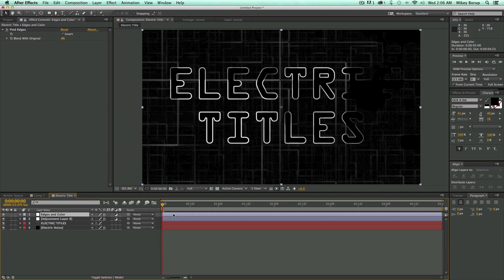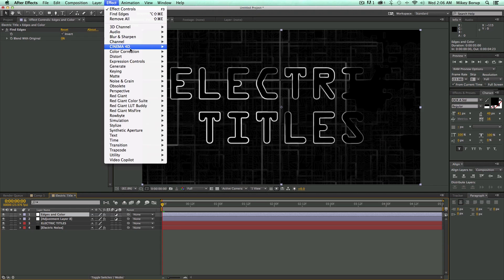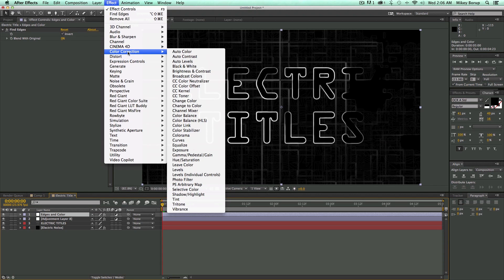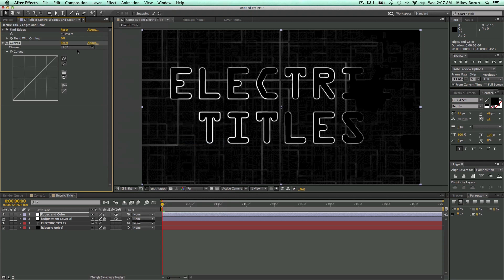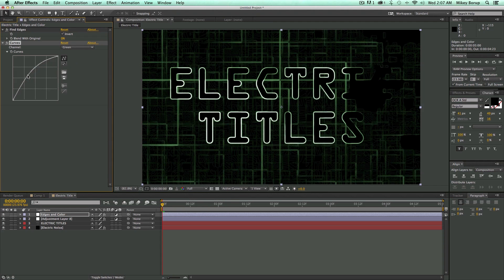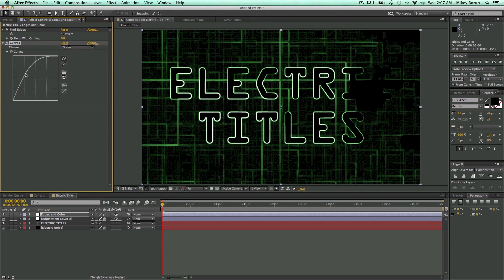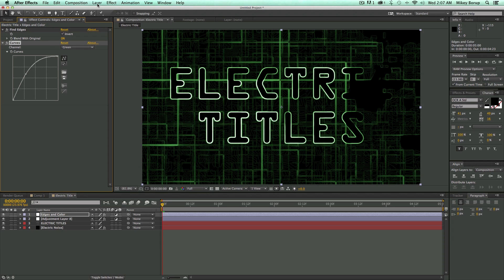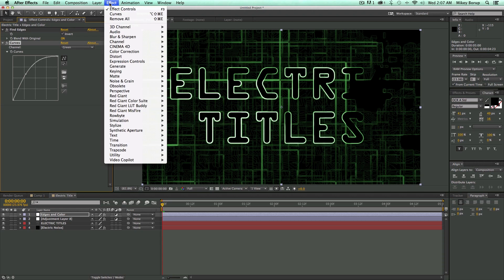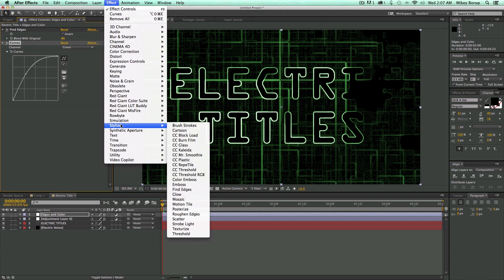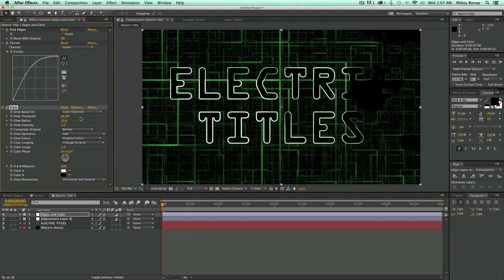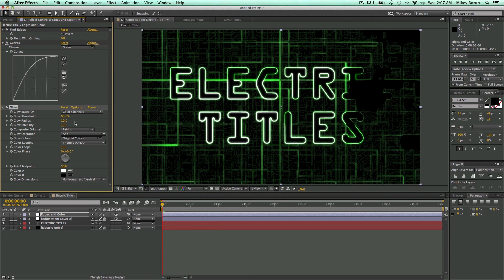And then next, let's go to Effect, Color Correction, Curves. Let's go into the green and pump the green on that. And then Effect, Stylize, Glow. Let's get this to glow. And then we might do the glow before the curves.